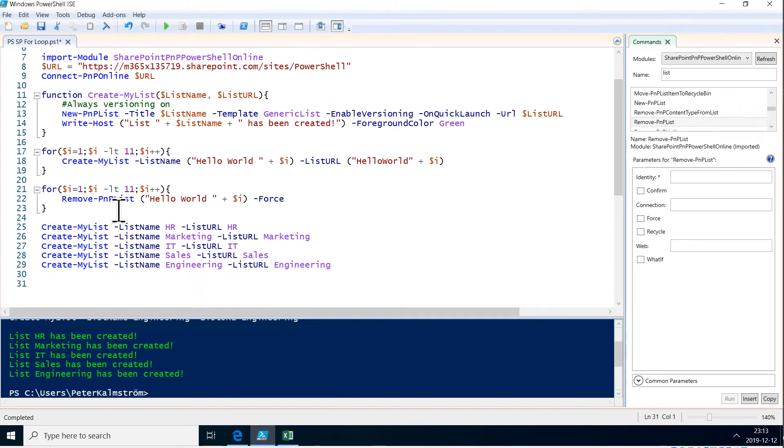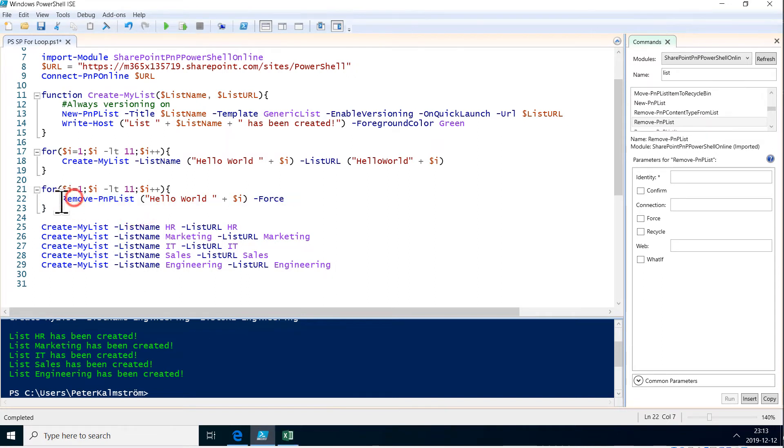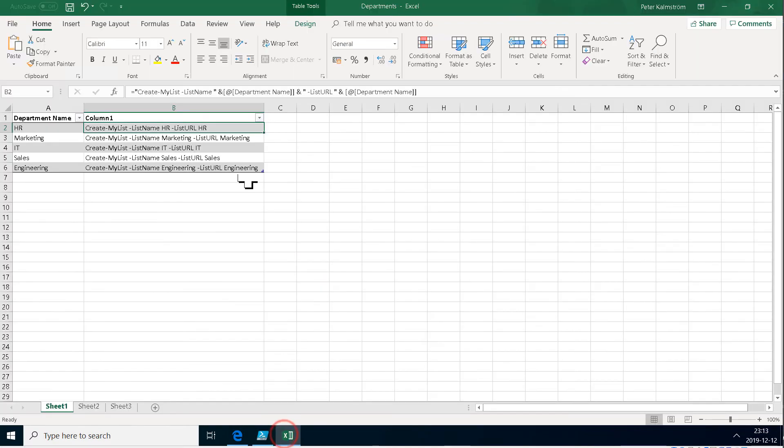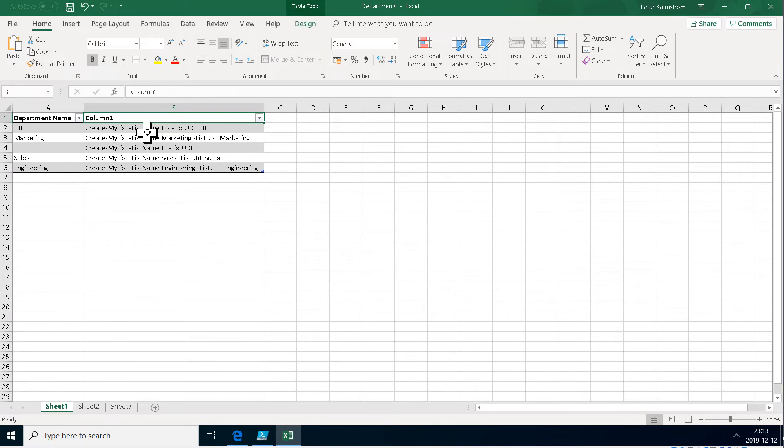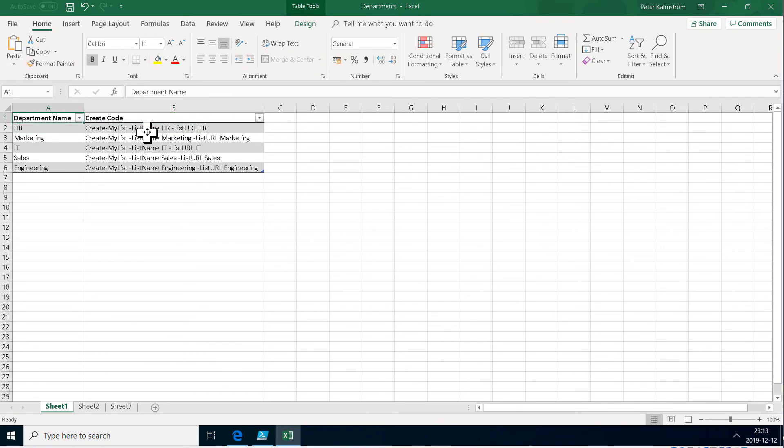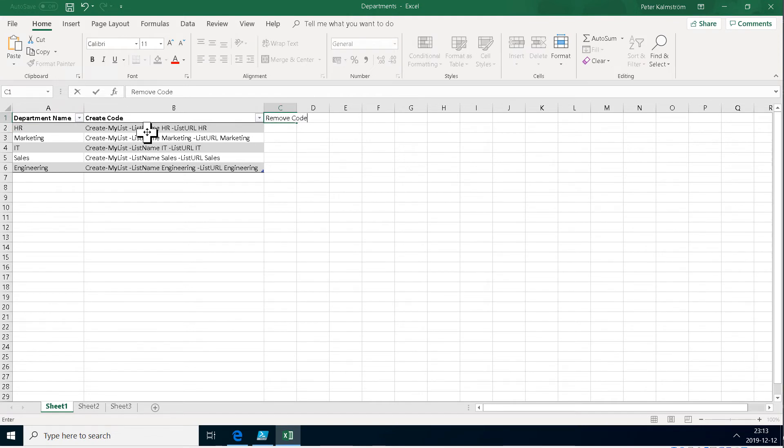And just to remove the PNP list. Same thing. Get a little bit of repetition here. So I'm just going to copy that string there. Call this create code, call that column. And then we're going to do another one called remove code, of course.